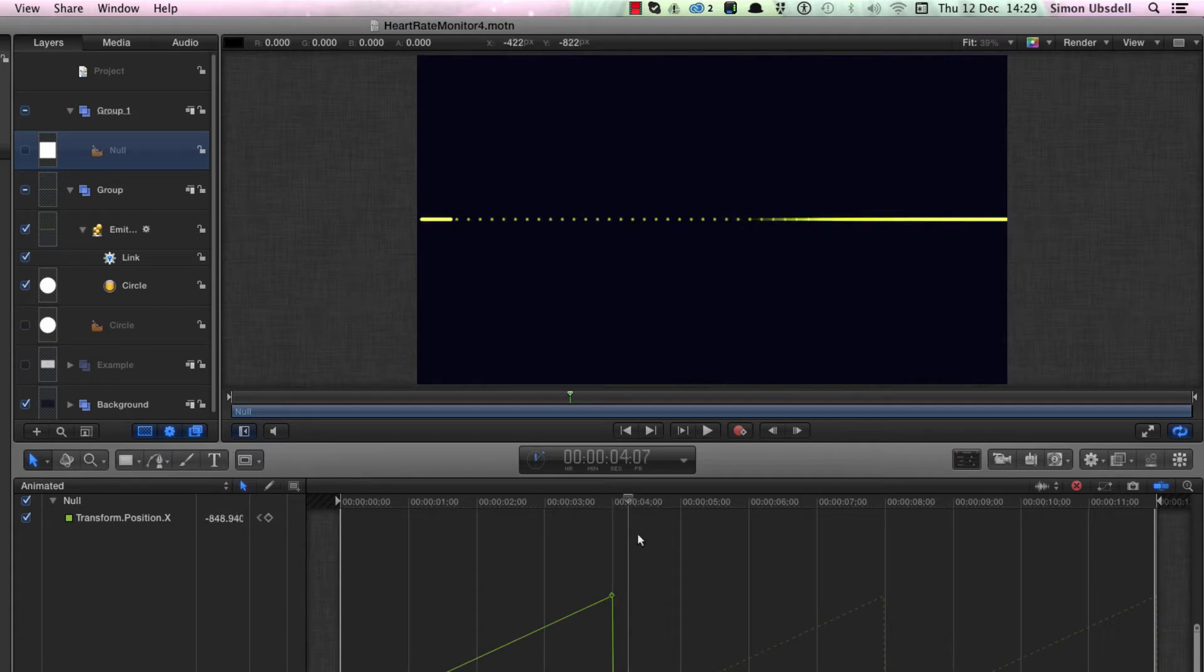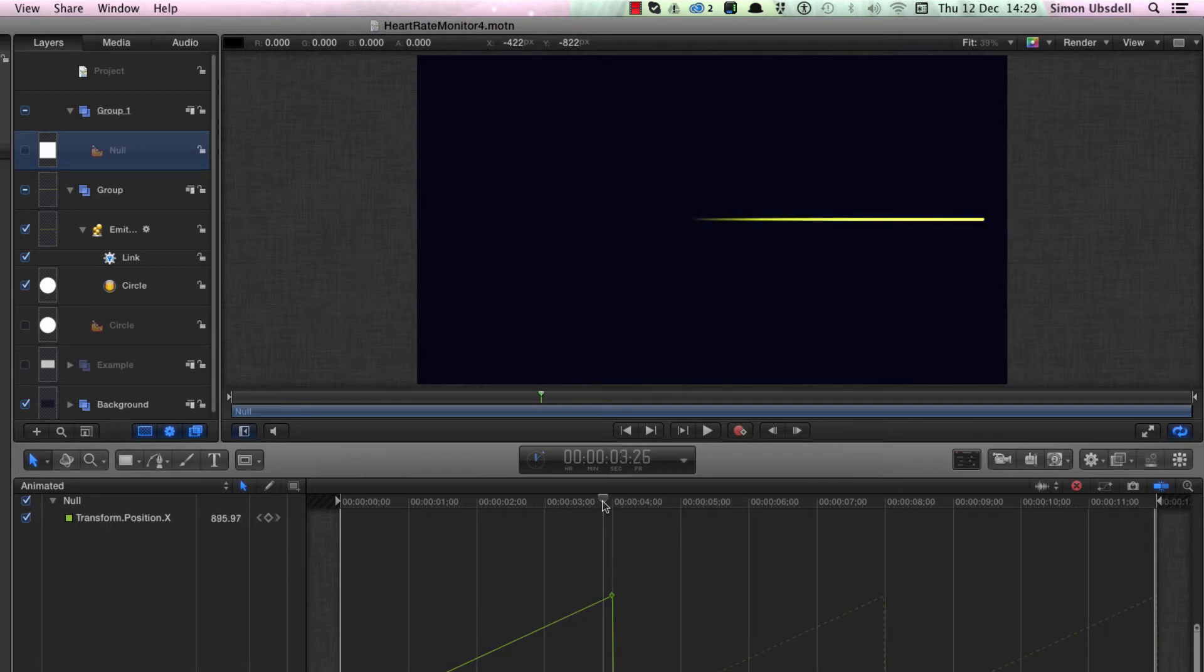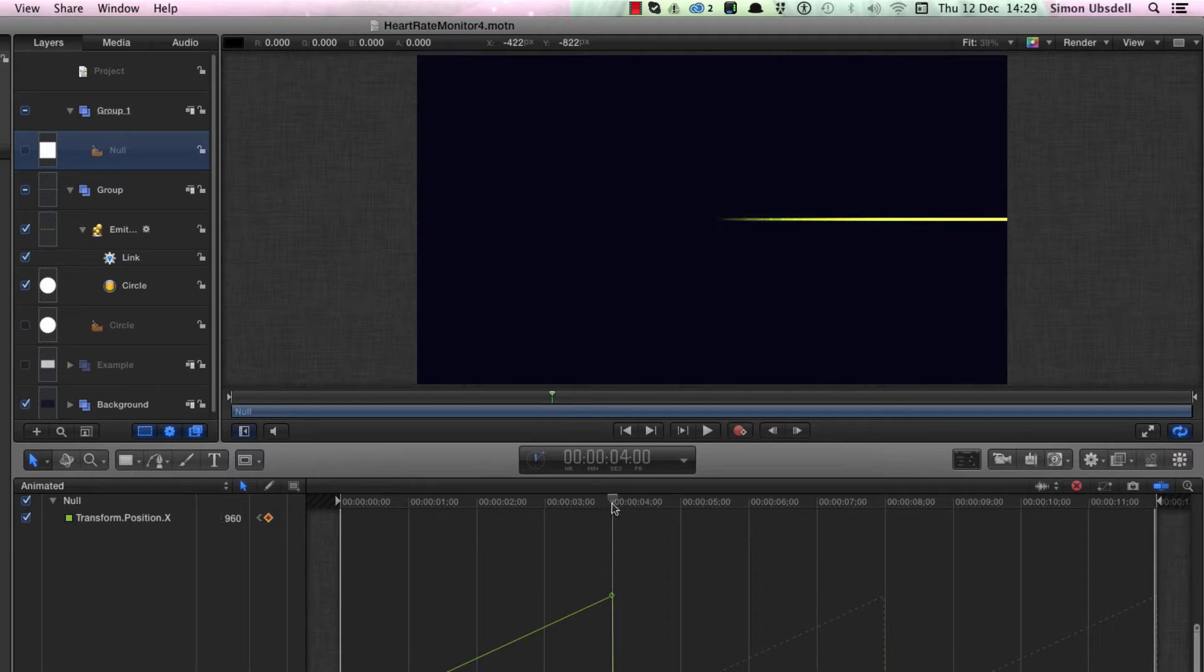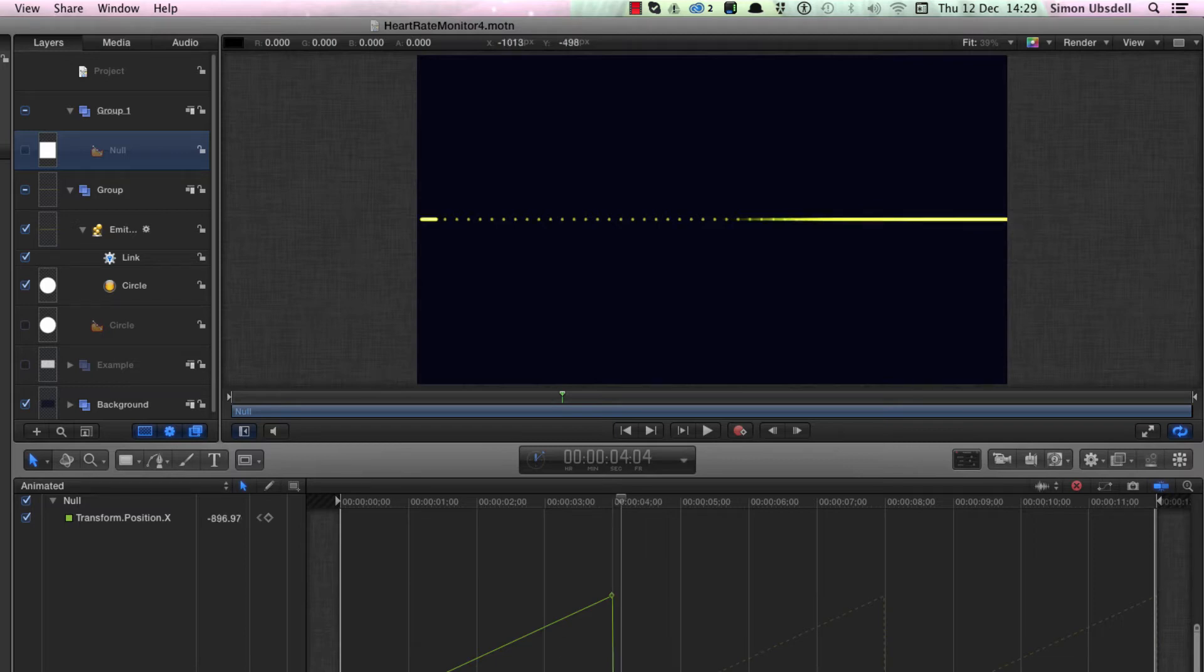But something strange is happening when they loop, and that's because of the way that emitters in Motion respond to changes in position. They only update correctly every whole frame rather than subframe intervals, and we're going to have to deal with that.